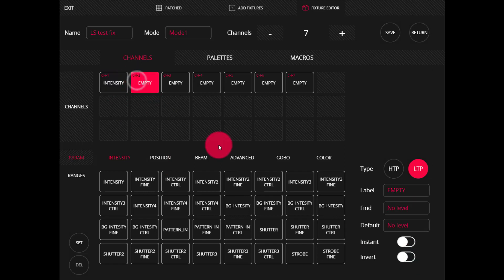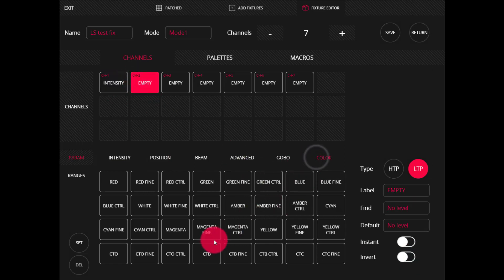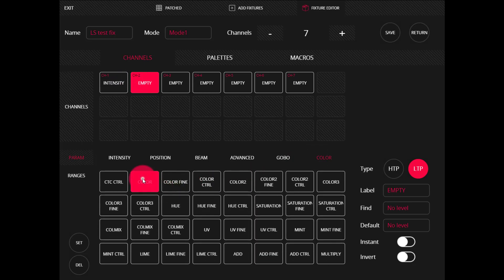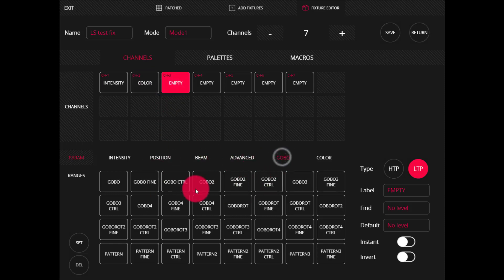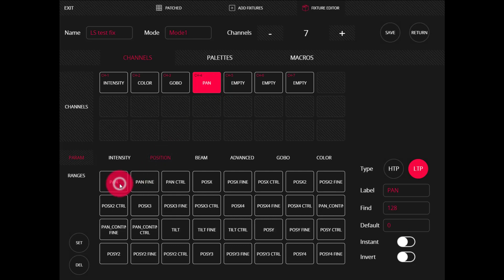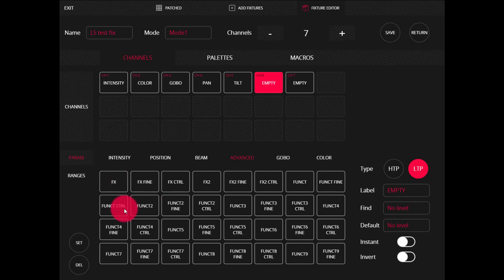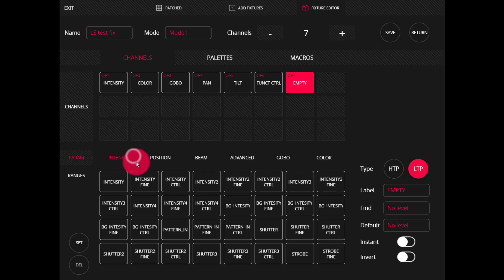Let's fill out some more channels. I'm going to go in here, go to color, and add a color wheel — I'll click and drag to find the type of channel that I want. We'll do a gobo wheel, then some position — a pan and a tilt. Then we'll go to the next channel, go to advance and do a control channel. And last, we'll do a strobe channel.